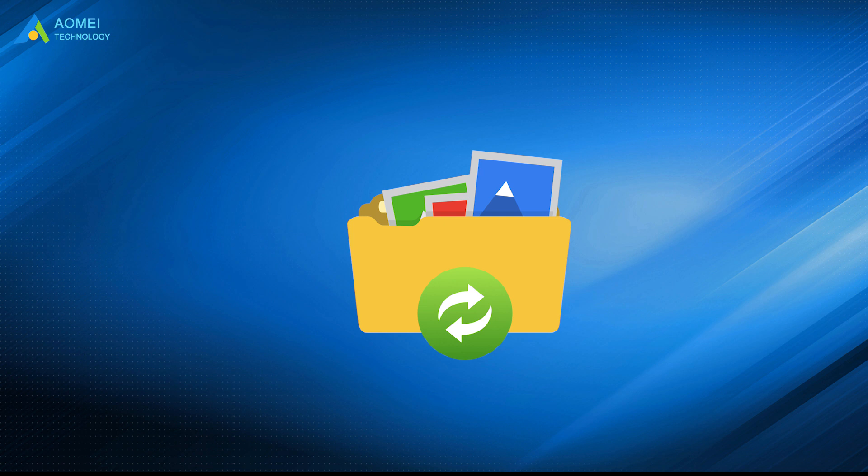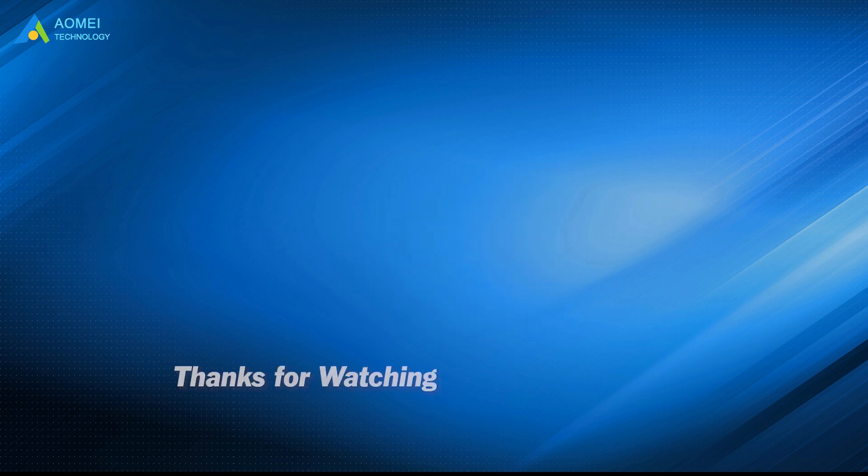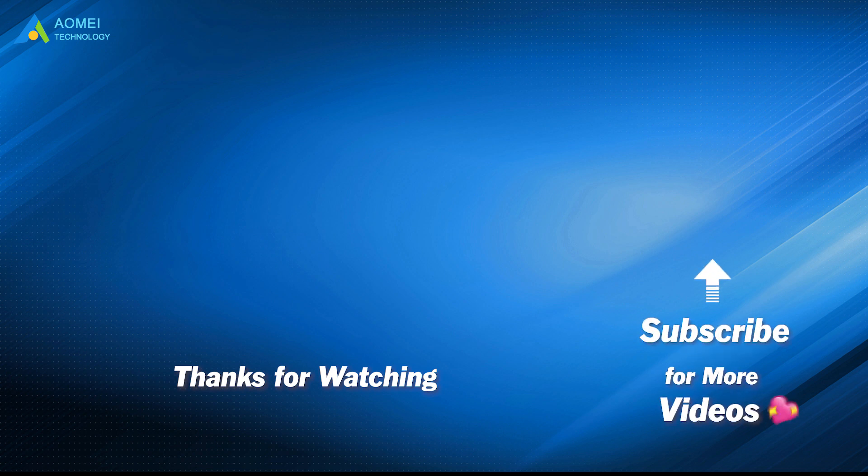Hope this video can help you out. Want to know more about AOMEI? Looking for more tech knowledge? Just subscribe us and leave comments. We are here to help you with any issues.